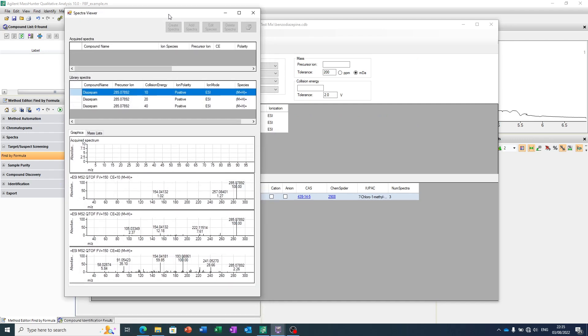So what does that mean? That means we've got some fragmentation data on this molecule. This is typically curated databases you can buy from different vendors. In this case, it's acquired at different collision energies.